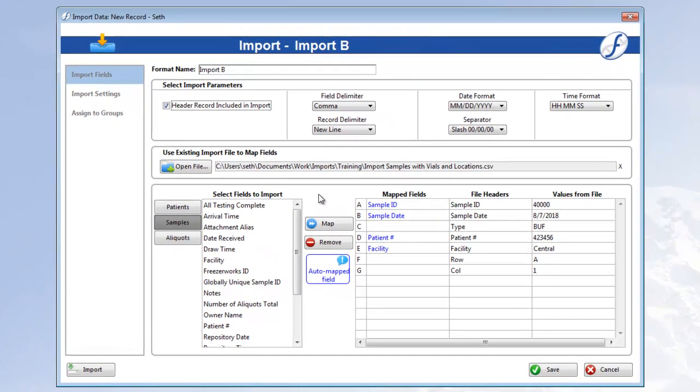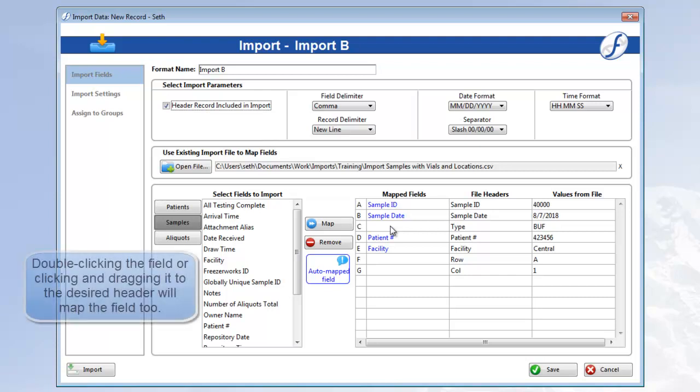So, like in our last video, Freezeworks has automatically mapped fields in my database whose names exactly match the headers in the file. Like last time as well, it didn't find every field, because the names aren't exactly the same. But I know that type refers to aliquot type, so I'll map that field.